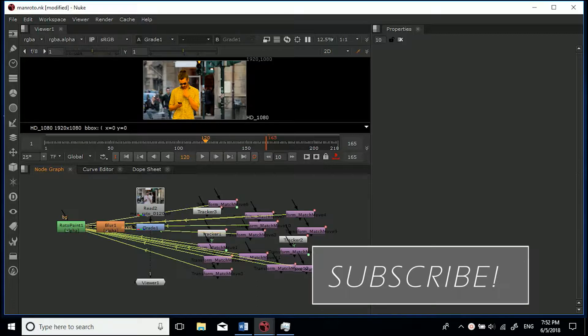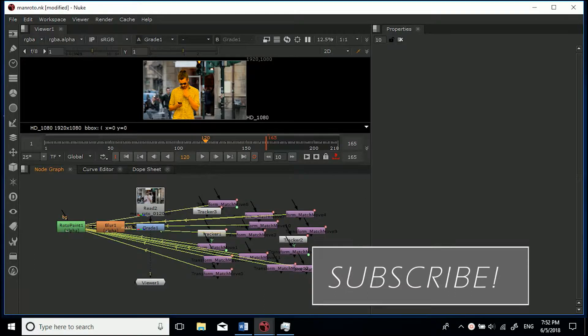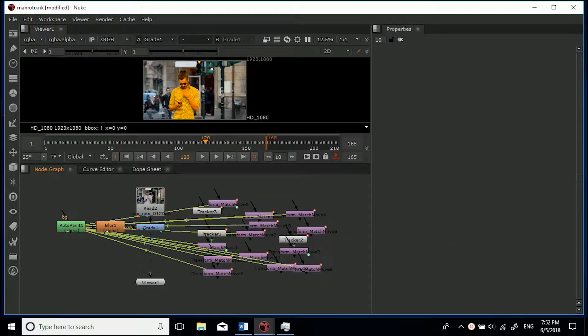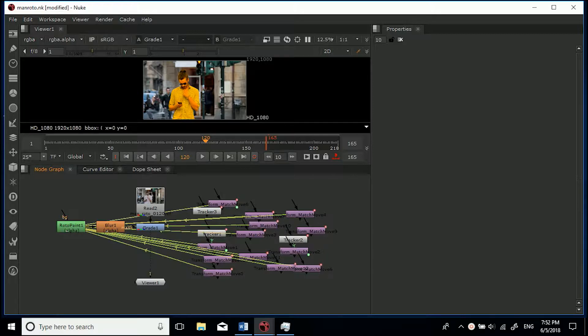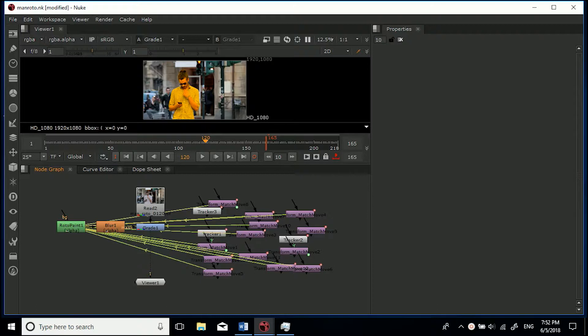Now what's going on here is I've got a lot of trackers and a lot of match move nodes to get the tracking information so it would make the roto easier. So I could track some roto shapes to this guy's body and obviously as you can see it's a bit of a mess at the moment.